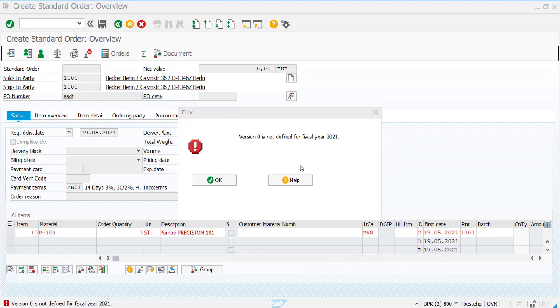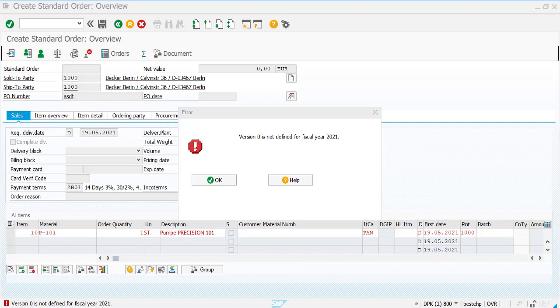If this is related to any production system or client system, you have to coordinate with your FICO consultant. Otherwise, if it is your demo system or idea system, you can rectify or fix it from your end. Here's how you can rectify this when you get this popup.